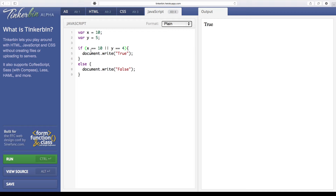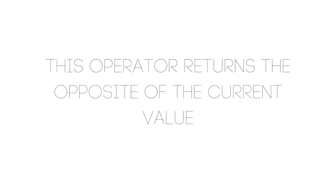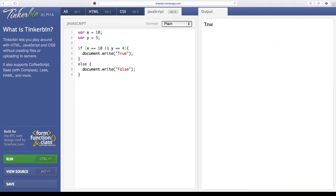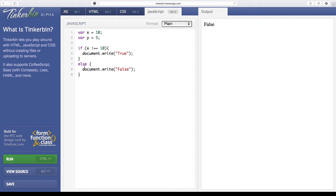Now let's move on to our final operator, the logical NOT operator. This operator is really simple — essentially we just check if the opposite of the conditional is true. I'm going to remove the second condition and say: if x is not equal to 10, write true, else write false. Running this returns false, because x is in fact equal to 10. So let's change it to: if x is not equal to 100 — now we get true.